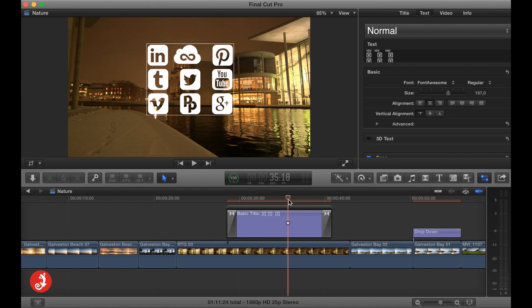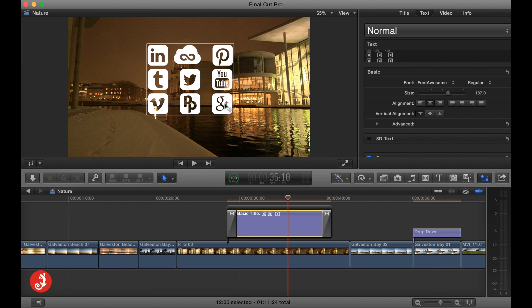So I thought, wouldn't it be cool if I can bring these things in as a font? And yes, absolutely, you have that option.